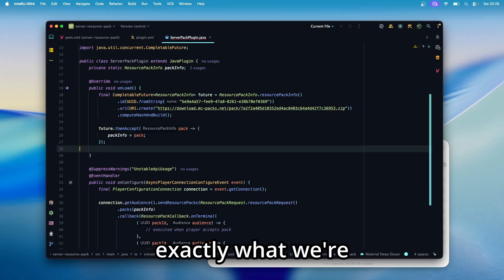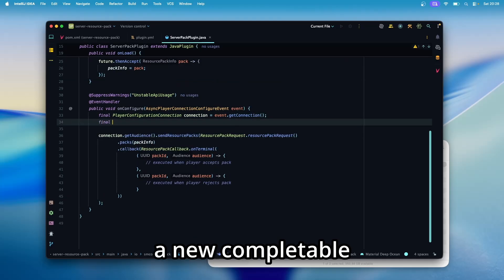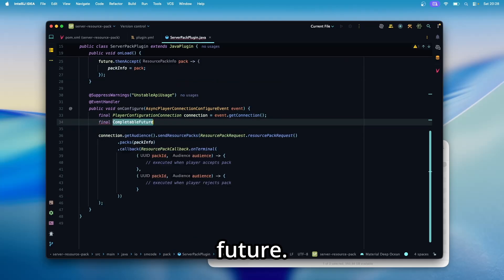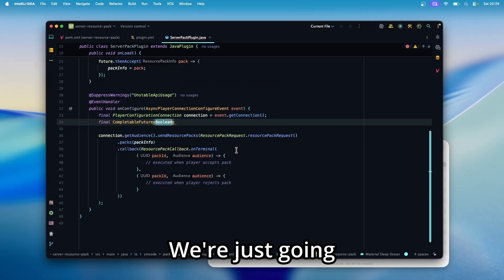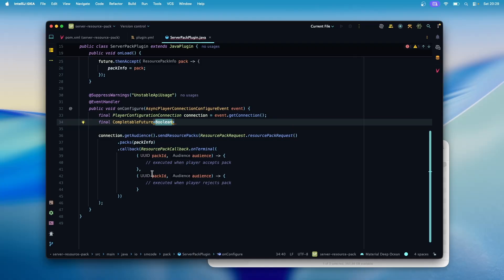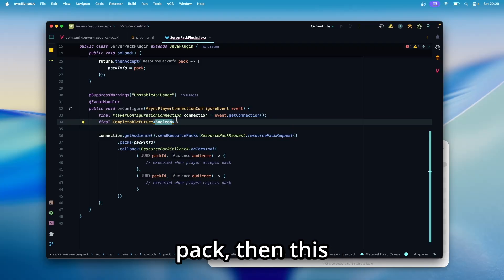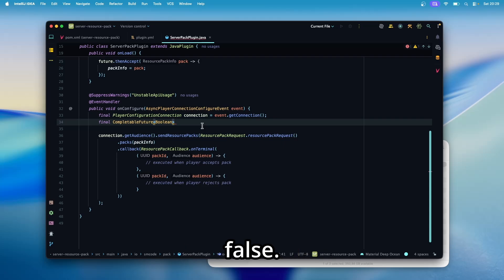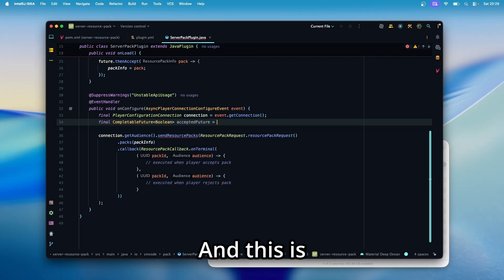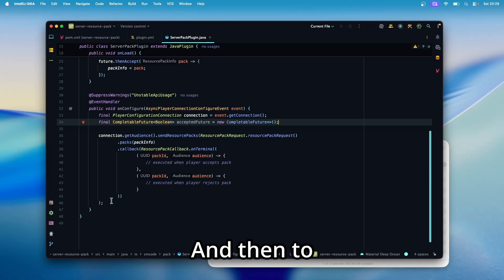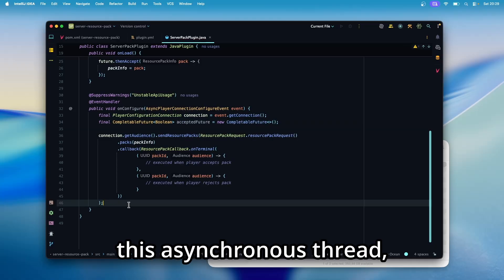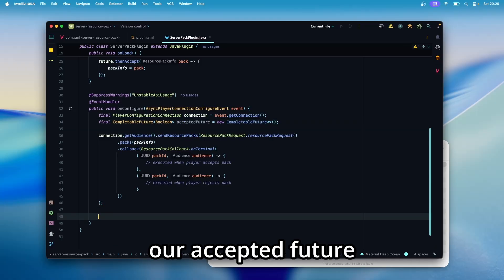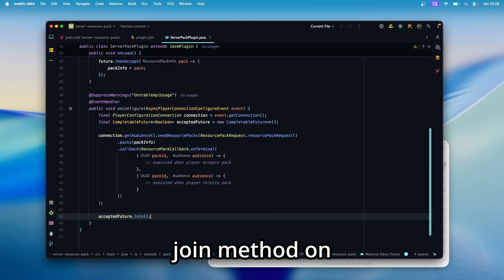And this is exactly what we're going to do in the listener. So let's create a new completable future. This time we're waiting for a boolean. And we're just going to say if the player accepts, this boolean will be true. And if the player rejects the pack, then this boolean will be false. So let's just call it accepted future, for example. And this is a new completable future. And then to stop execution on this asynchronous thread, we can use our accepted future and call the join method on that. This blocks the thread until the completable future has received a value.